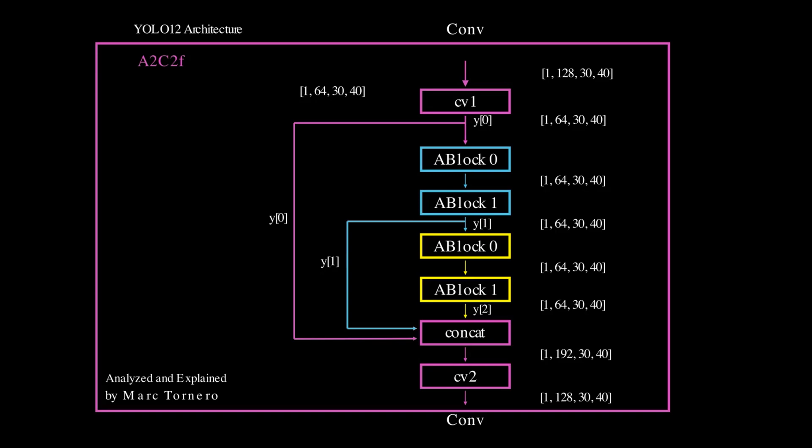Then it applies area-based attention to focus on the most relevant spatial regions, for example around object boundaries or in texture-rich zones. Then it chains multiple transformations, allowing each stage to build on the previous one and refine the output even further.